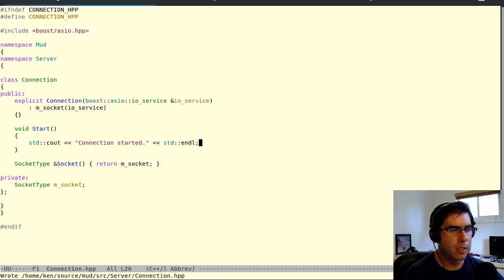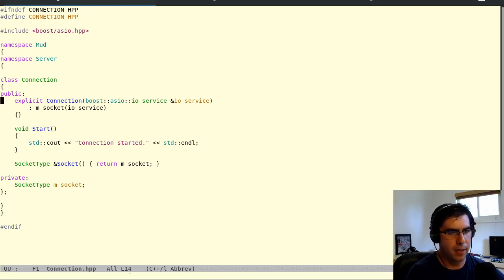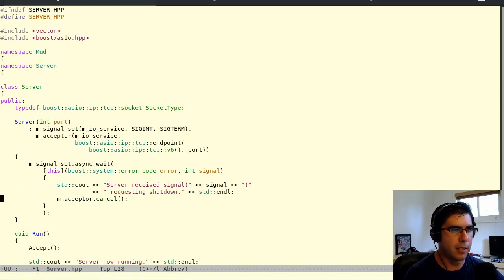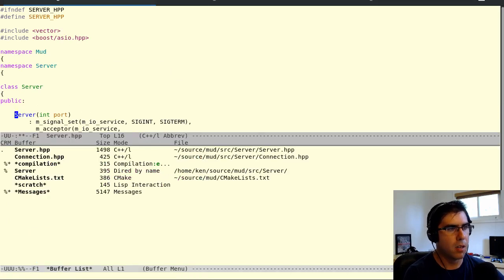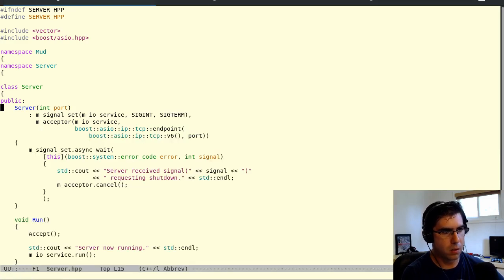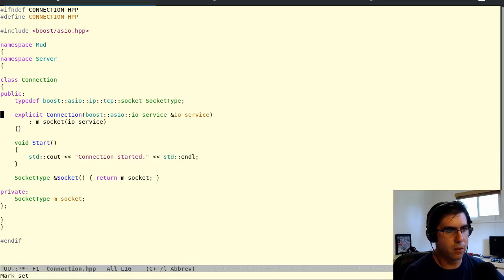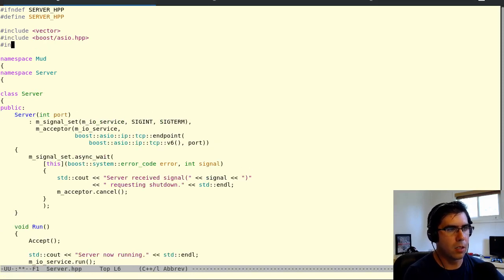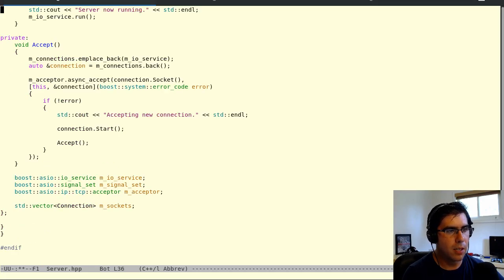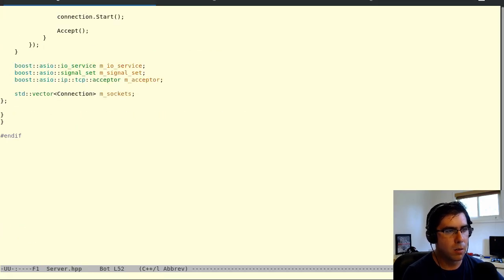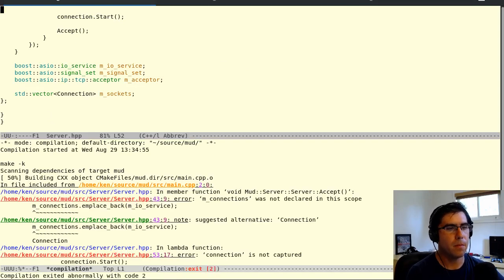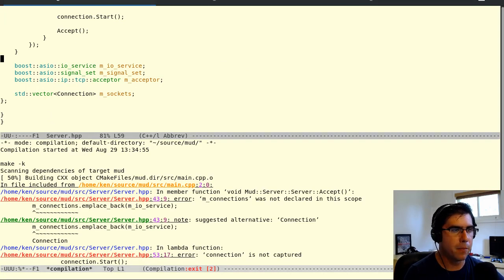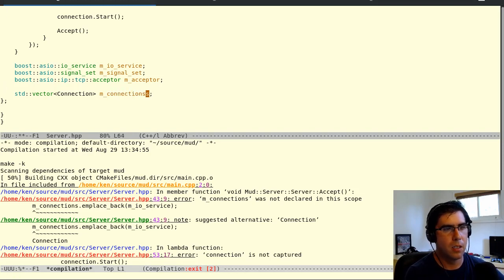So let's compile this. Oh, not yet. So we need that type def in the connection class, not in the server class. Let's move this socket type. Moving the type def to here. And also, let's see, we need to include connection.hpp. And is there anything else we missed? Well, I guess we'll find out when we try to compile. Yes. What'd I miss? Oh, right. We have to rename. This is mConnections now. It's not mSockets. Did I misspell it? Yeah, of course I did.